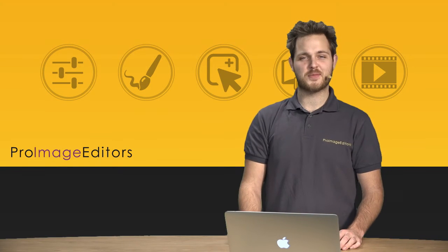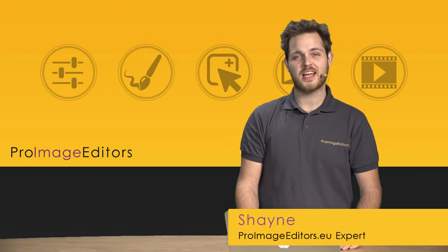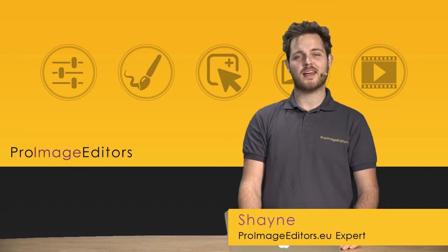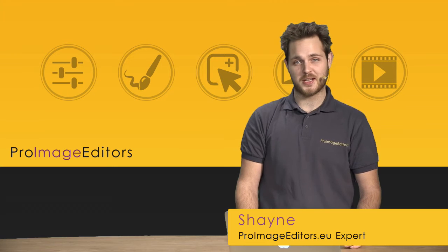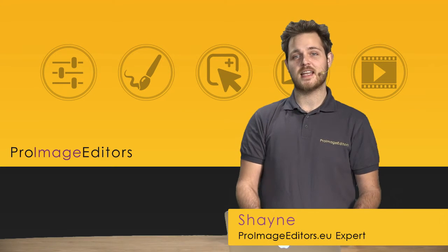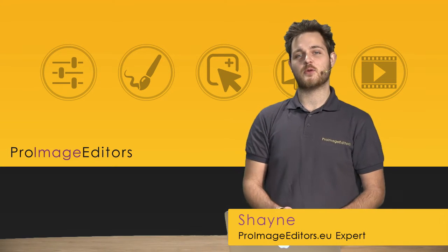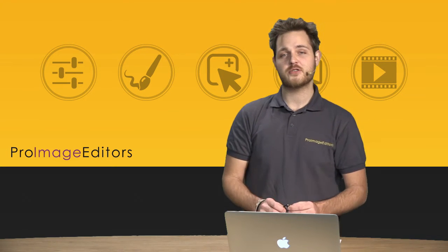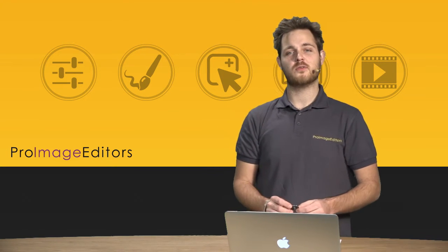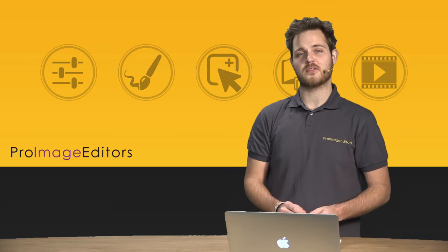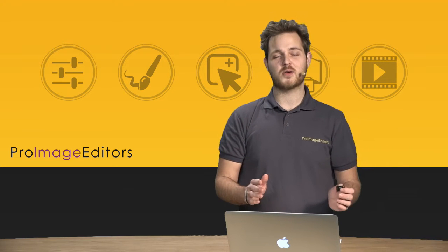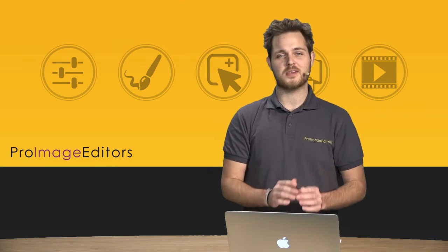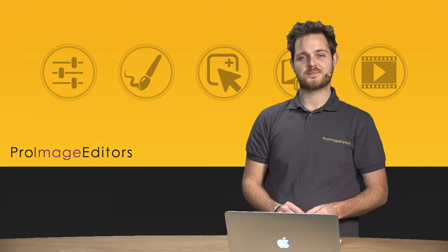Hello ladies and gentlemen, my name is Shane and I'm a wedding and commercial photographer here in Germany. Today we're going to be talking about a Lightroom workflow for wedding photographers that works in conjunction with Pro Image Editors.